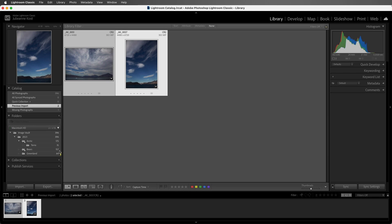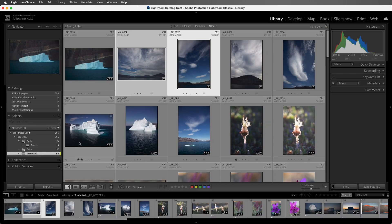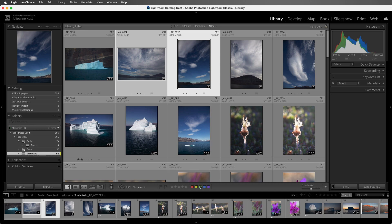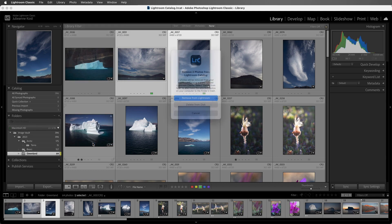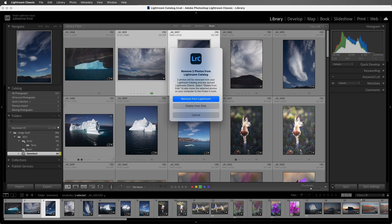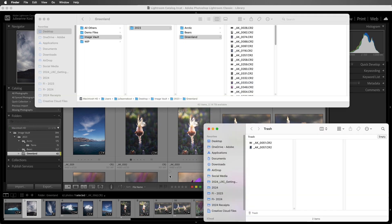All right, let's return to the Greenland folder. These two images are selected, and I'm going to add a green color label. Then I'll choose Photo and then Remove Photos. This time I'm going to select Delete from Disk, and Lightroom will not only remove them from the catalog, but if we return to the operating system, we can see that Lightroom has put them in the trash.